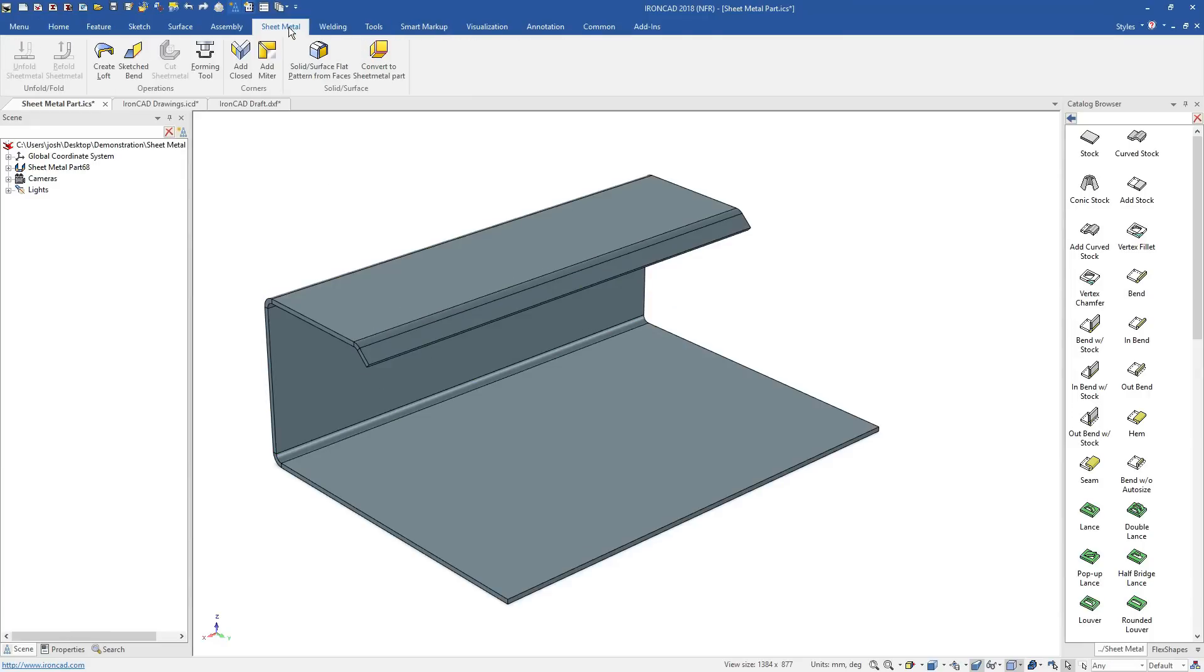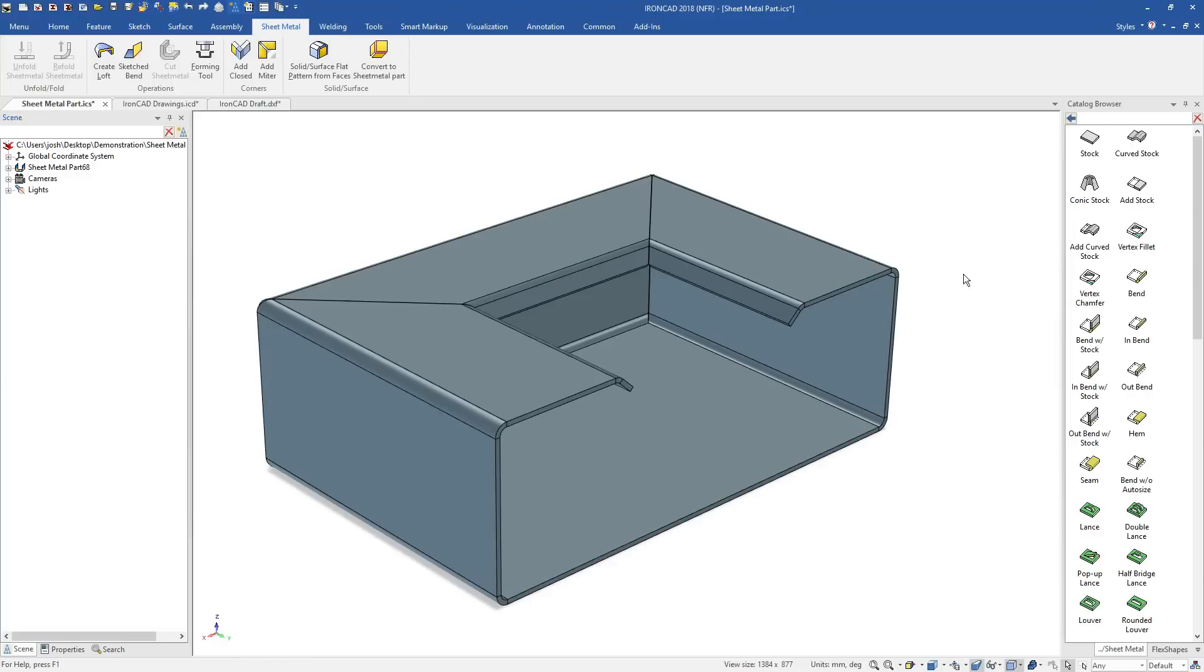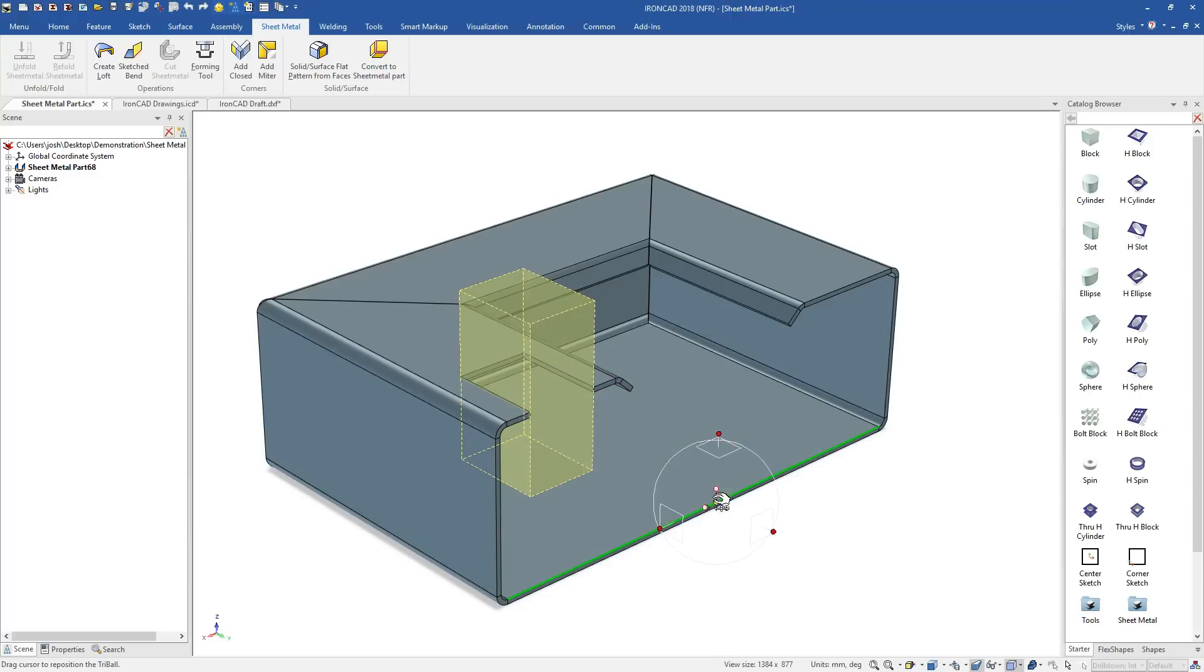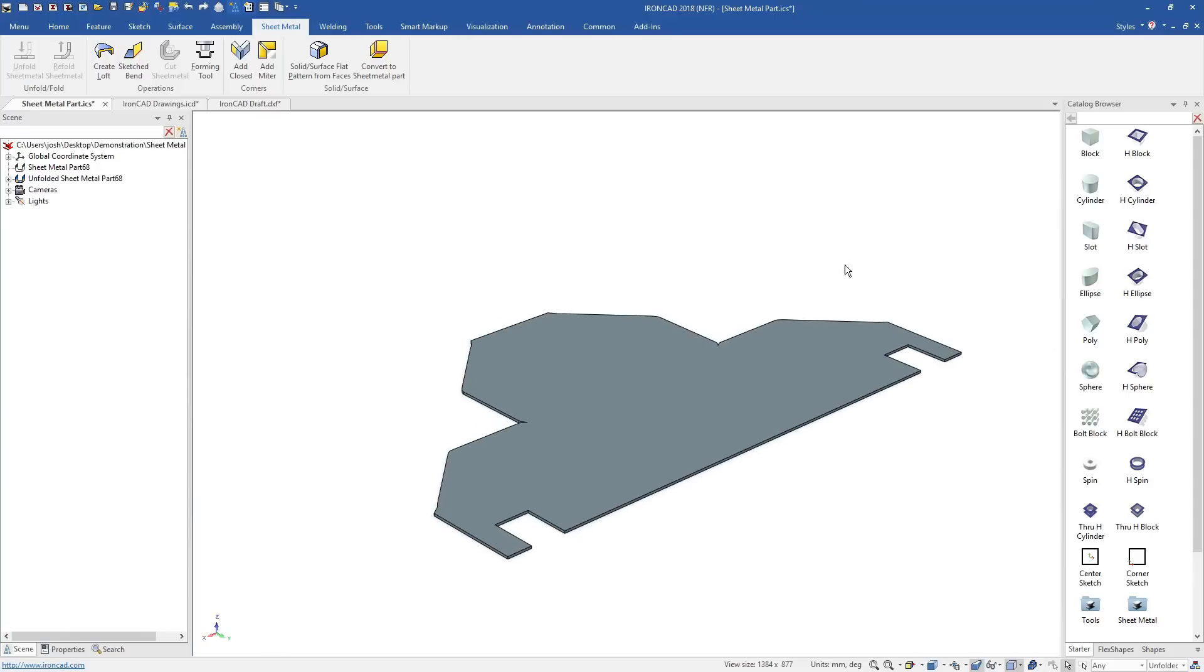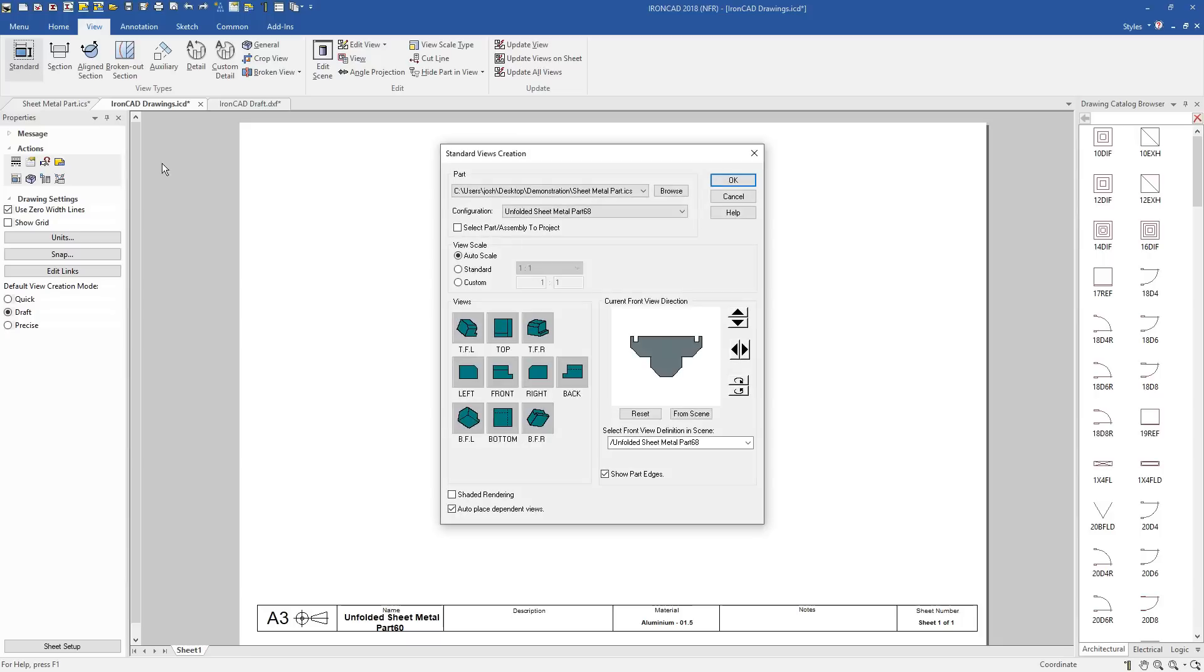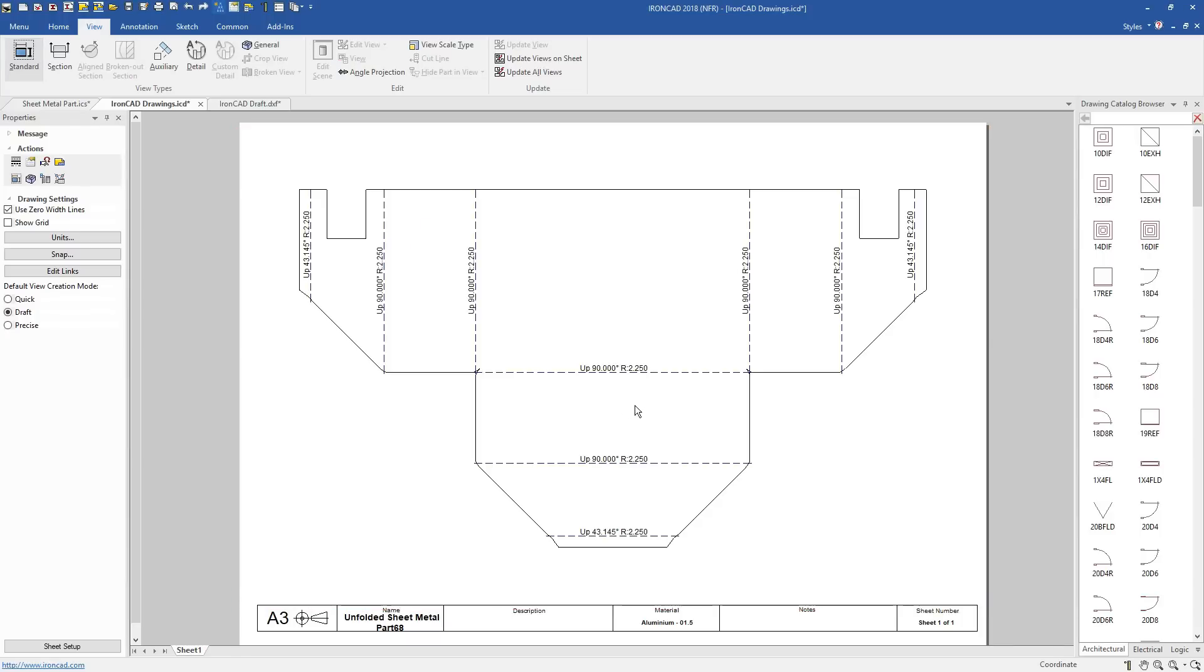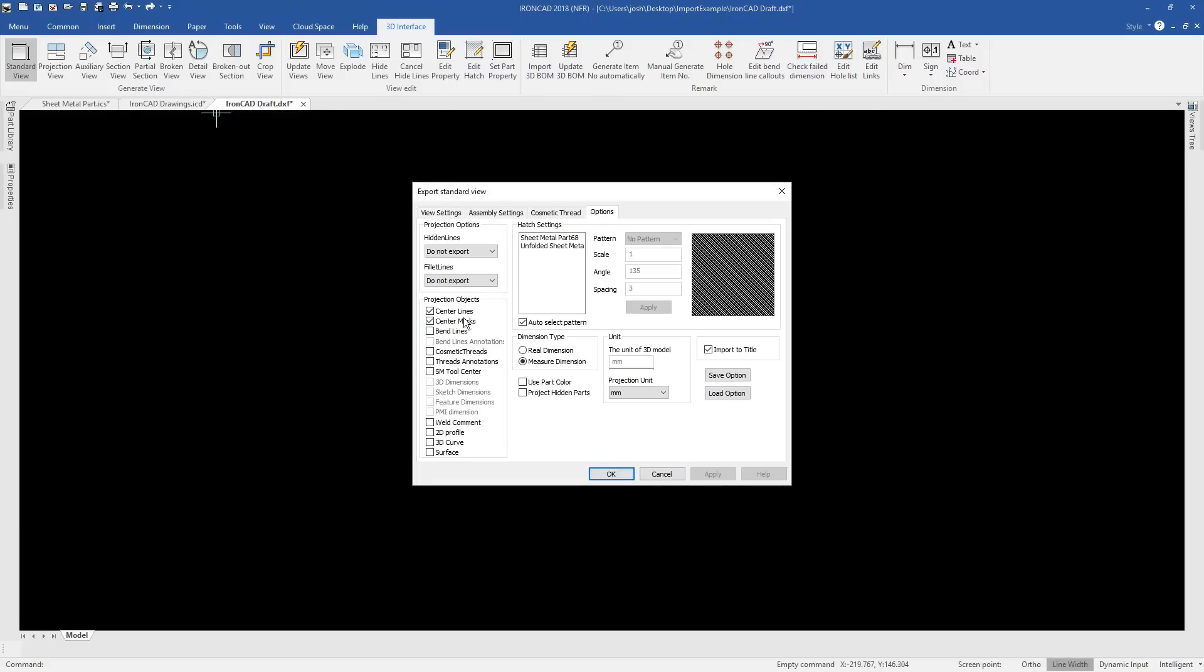You can push and pull on sheet metal features to adjust them, use specific sheet metal tools like the mitre tool, and still use other IronCAD features like the catalogues and the tri-ball. Sheet metal parts can be unfolded at any time and exported for production with their bend lines. This can be done in both of IronCAD's drawing environments, the paper space ICD environment and the IronCAD draft environment.